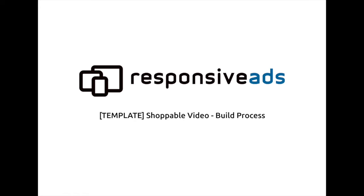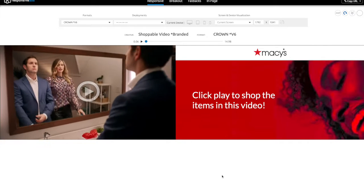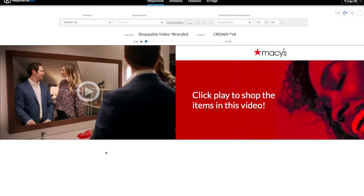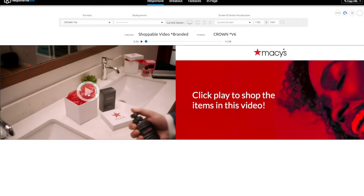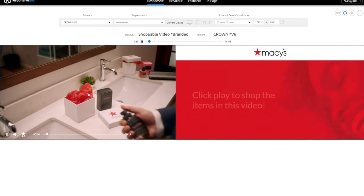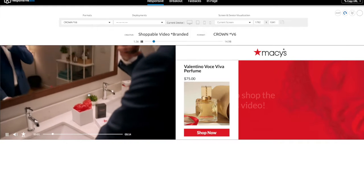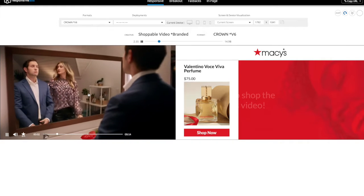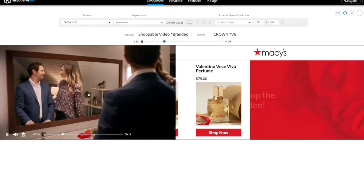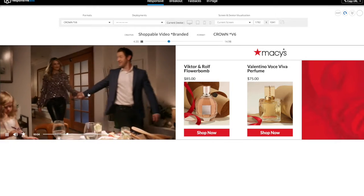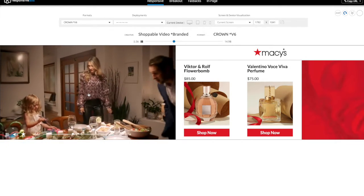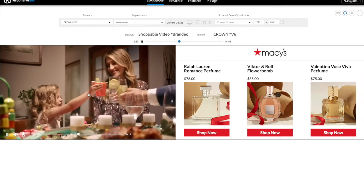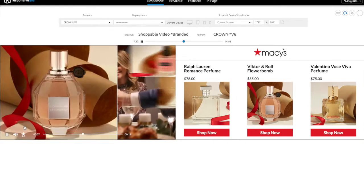So let's get started and show you what it's all about. First a preview. The user clicks play and shortly after seeing the products in the video, they appear in the carousel at the right. These slides animate according to keyframes in the video.